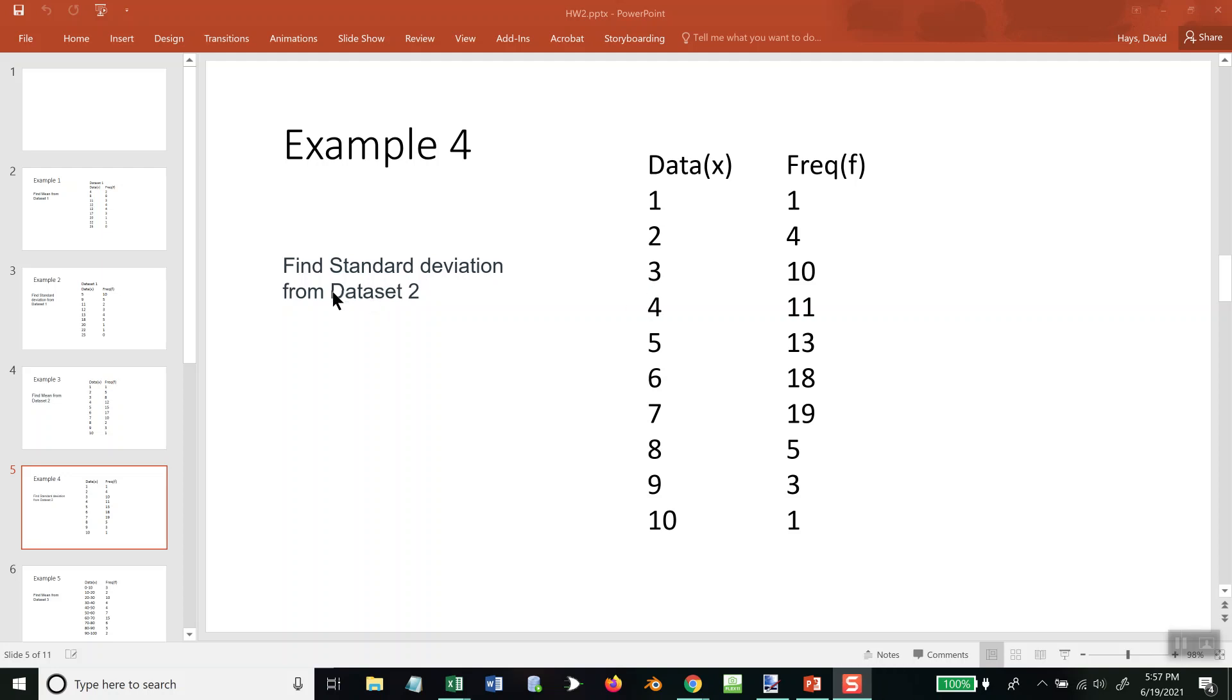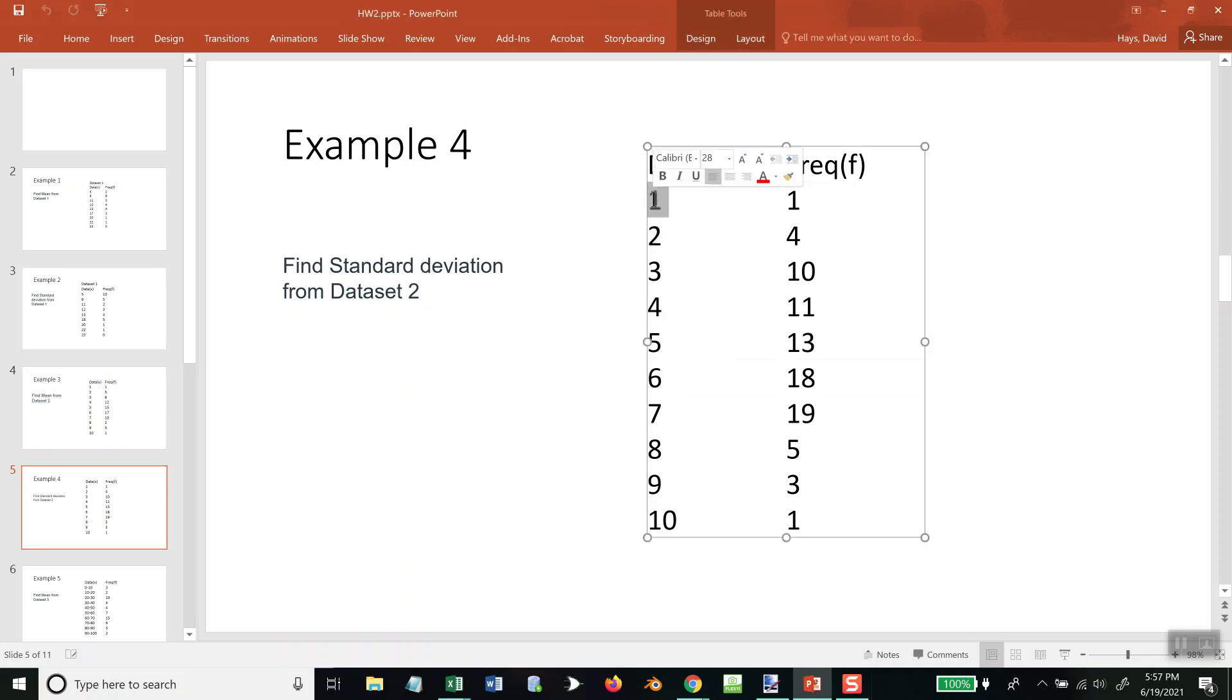In this example, I want to find the standard deviation from this dataset. It looks like we've got one through ten. This is grouped data; there's only a single number here.